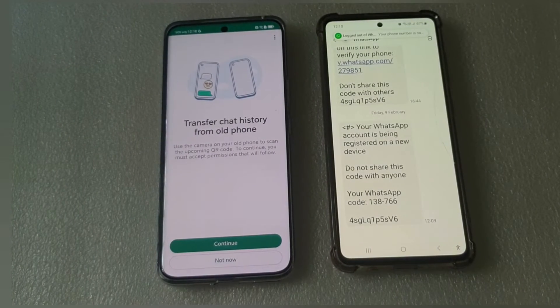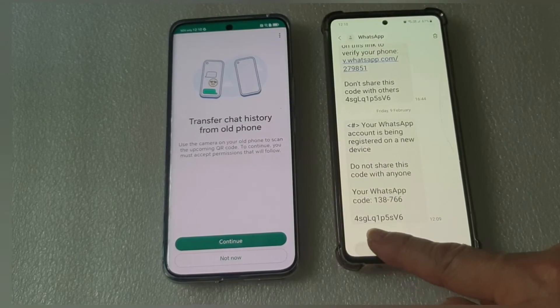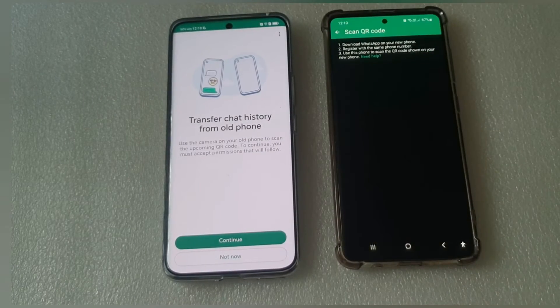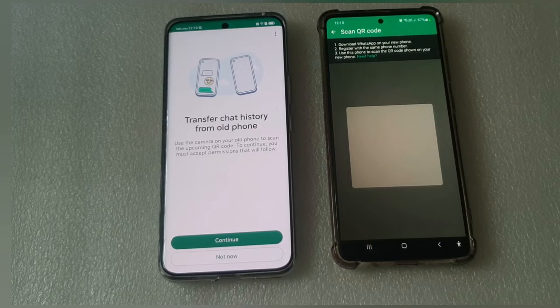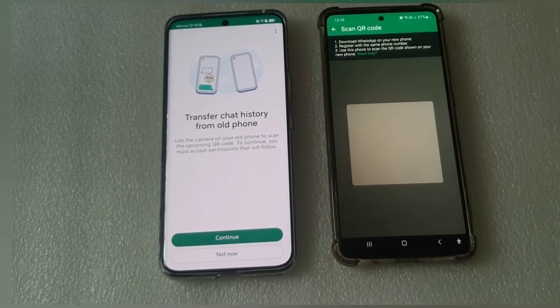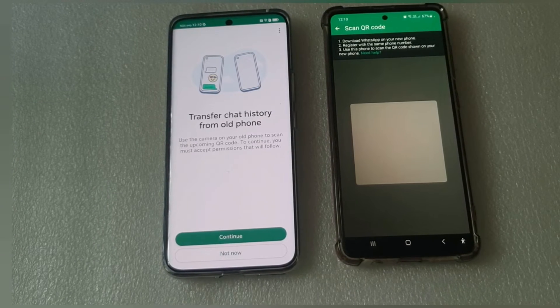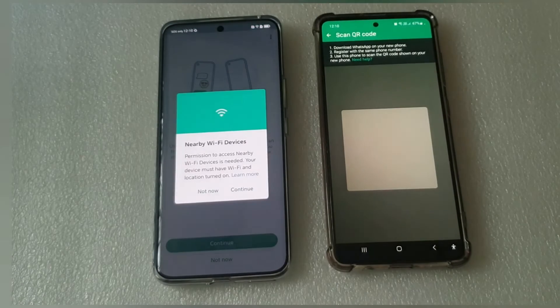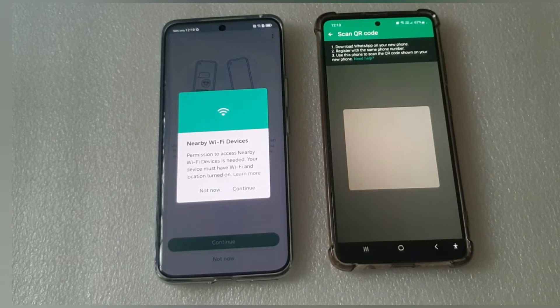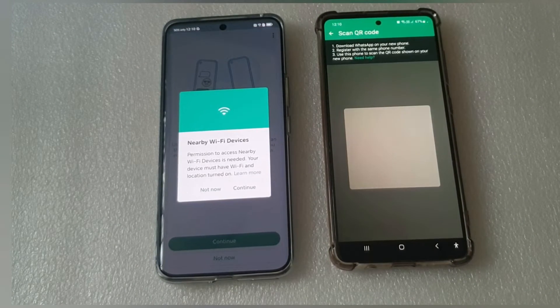Continue. On the old phone, go back to the scanner page. Continue. Turn on location again.